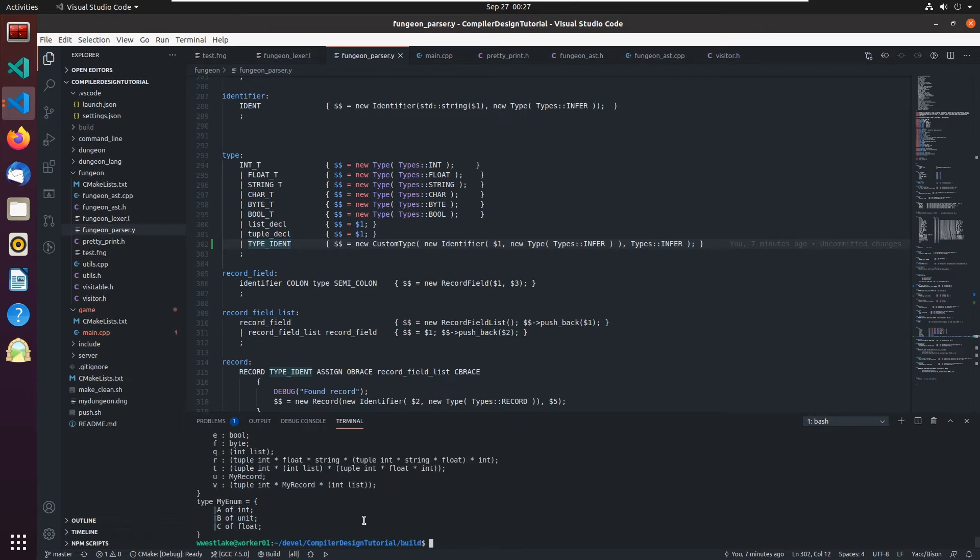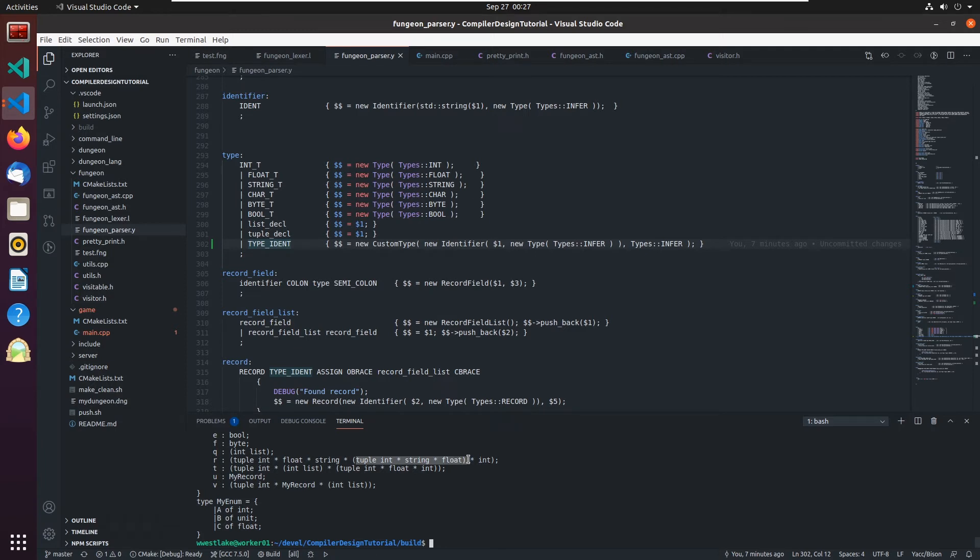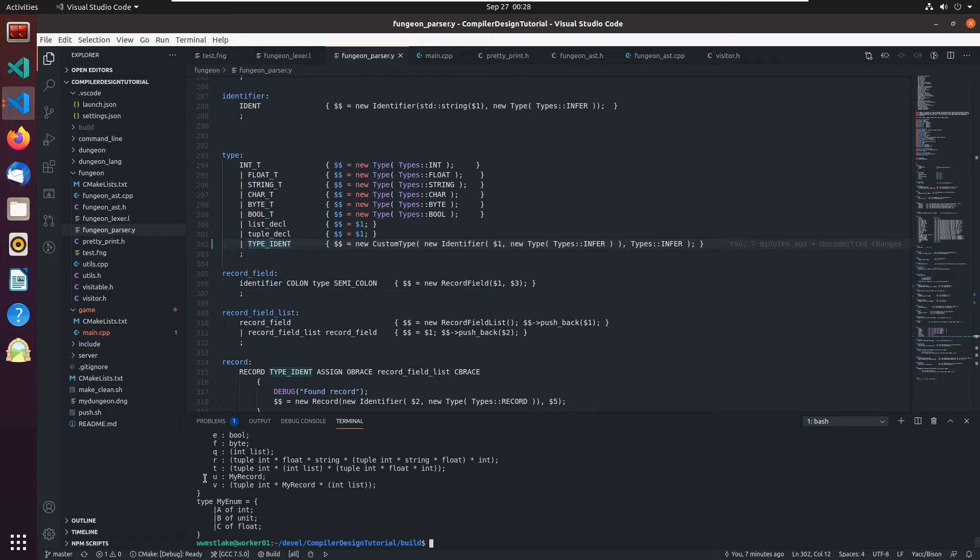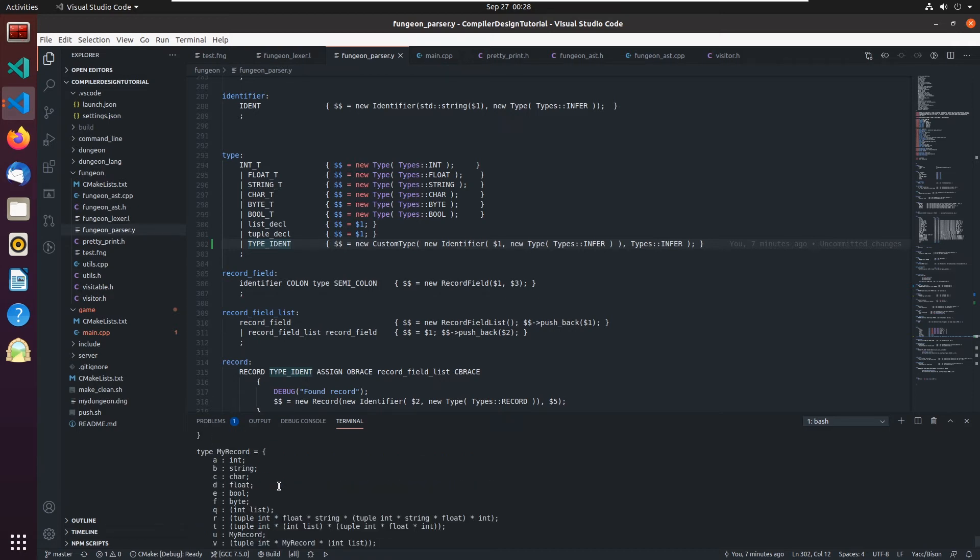And you see here that we've got a tuple that's an int followed by a float followed by a string followed by a tuple here in parentheses that's an int string float followed by an int finally. So the nesting of the parentheses. This one has a list in it and another tuple. This record now can hold another record type, my record.